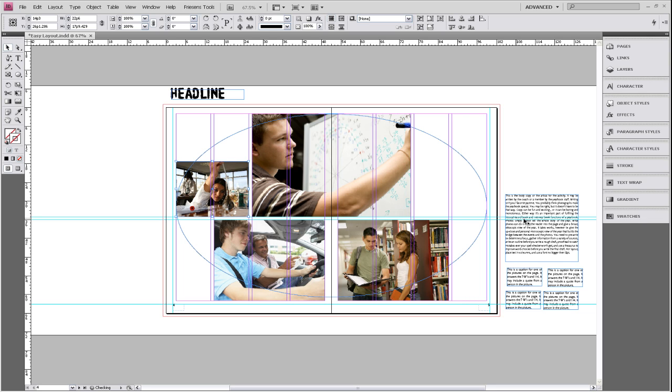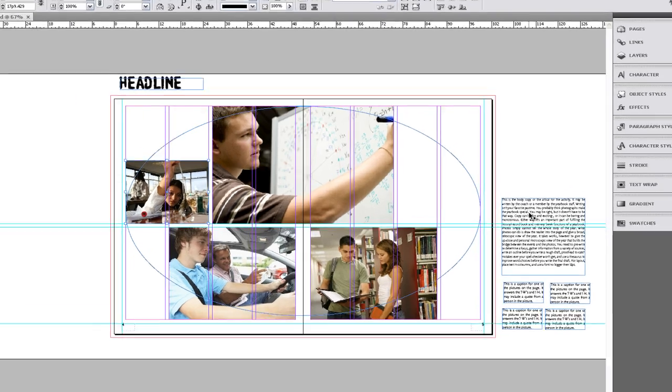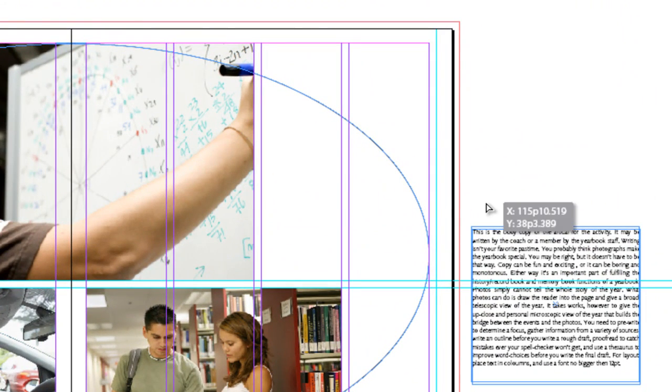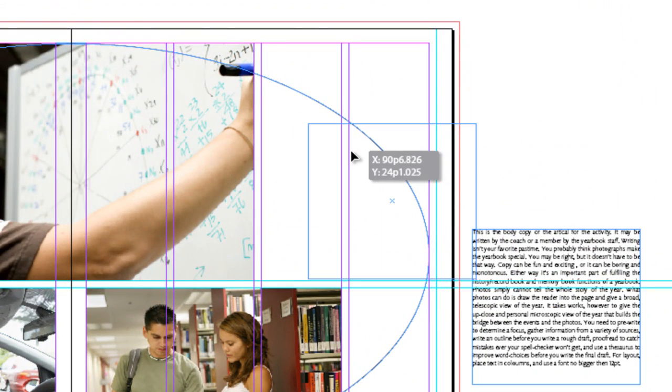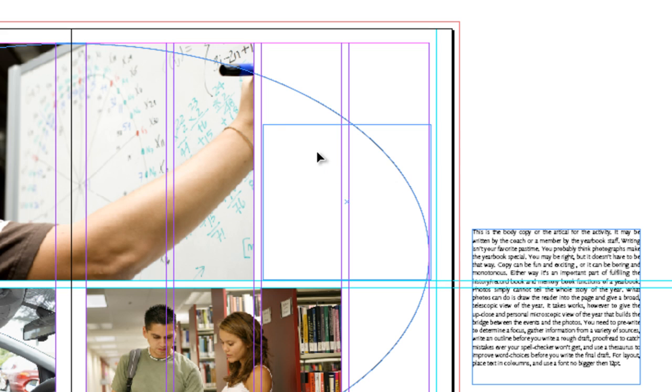Now we're going to start placing our text and we're going to start with the biggest body of text that we have. And we're going to place it right here.